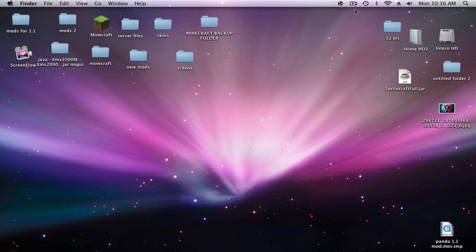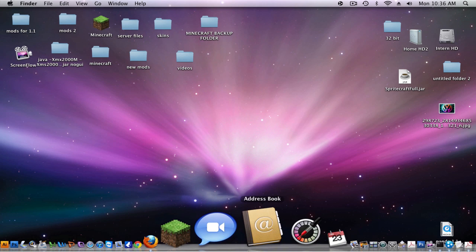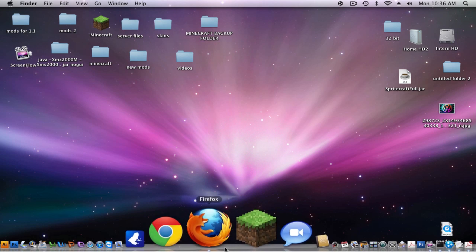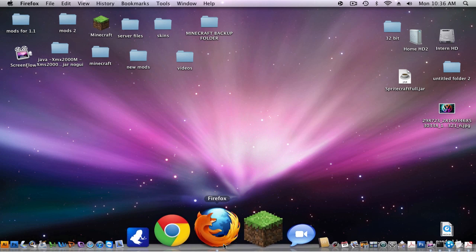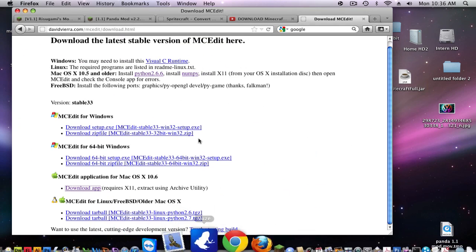Hey YouTube, this is Kay Flynn 300 and today I'm going to show you how to download MC Edit for Mac. It's not that hard. Click the link in the description and this page should come up.